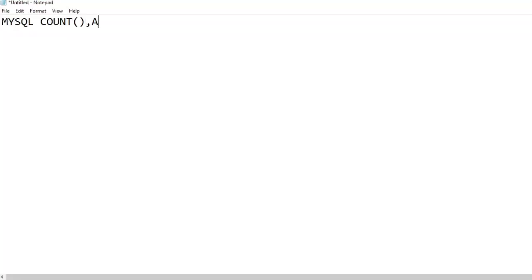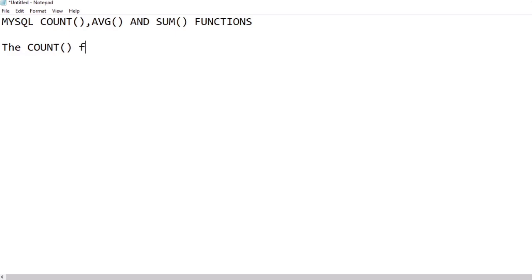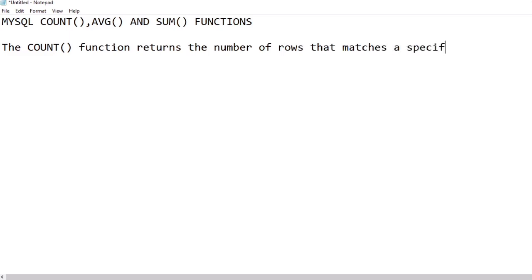On my previous video of my SQL series, I have discussed about aggregate MIN and MAX functions. You can check the video from the above I button. Today we will be discussing about COUNT, AVG, and SUM aggregate functions in MySQL.